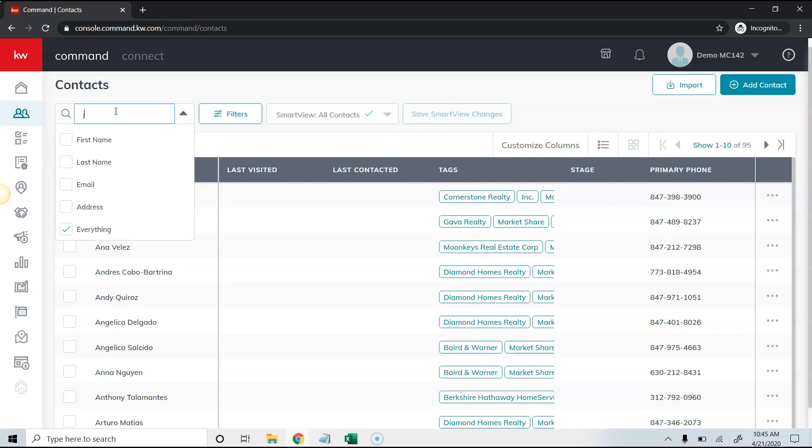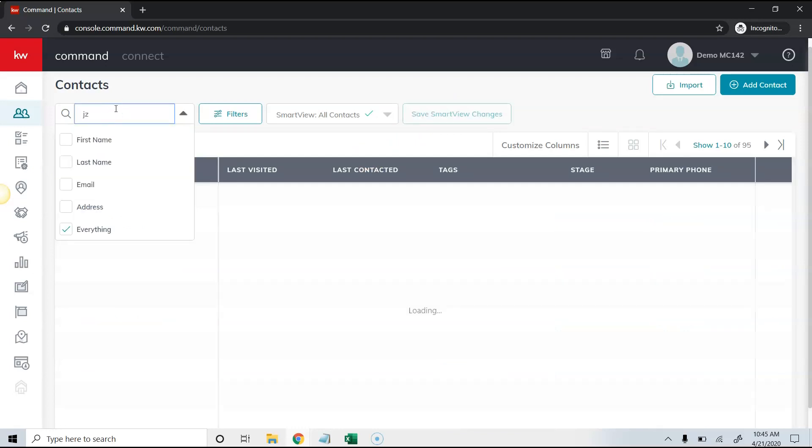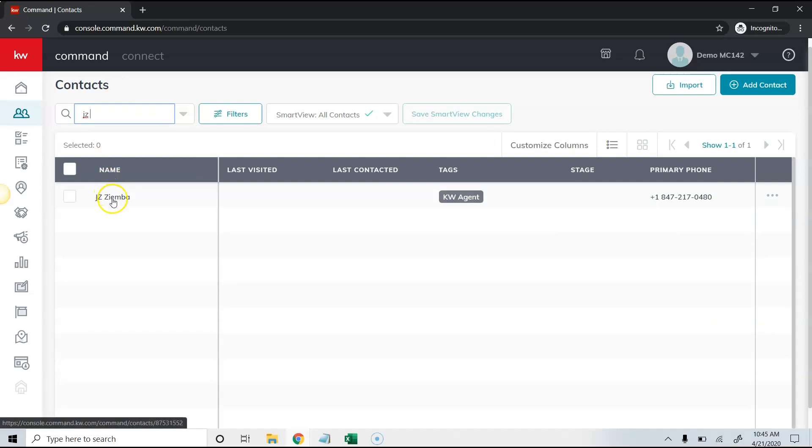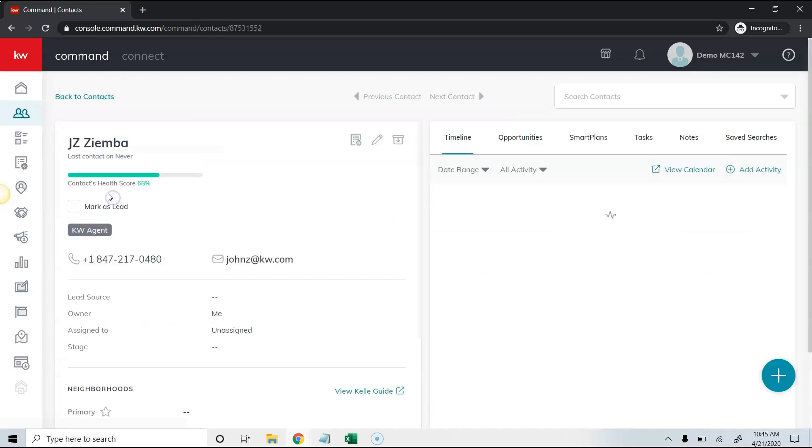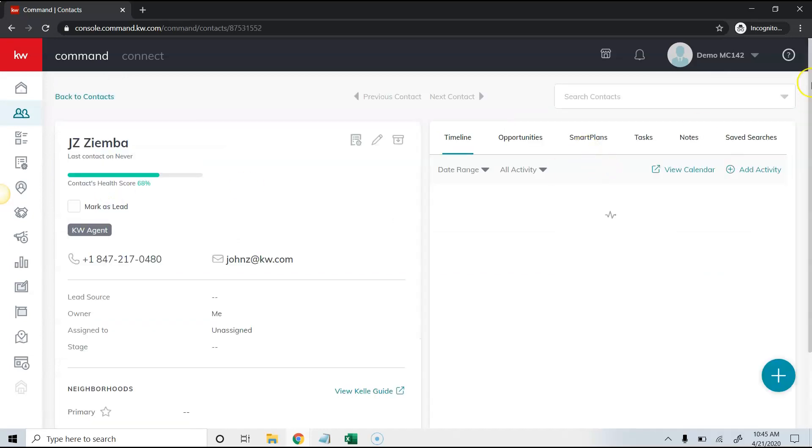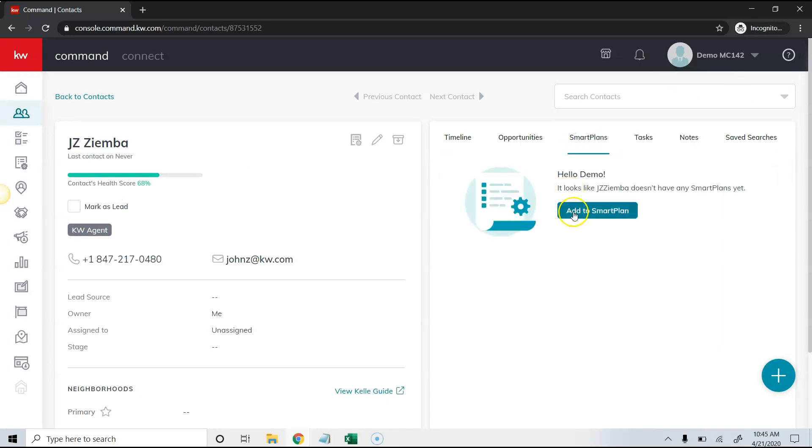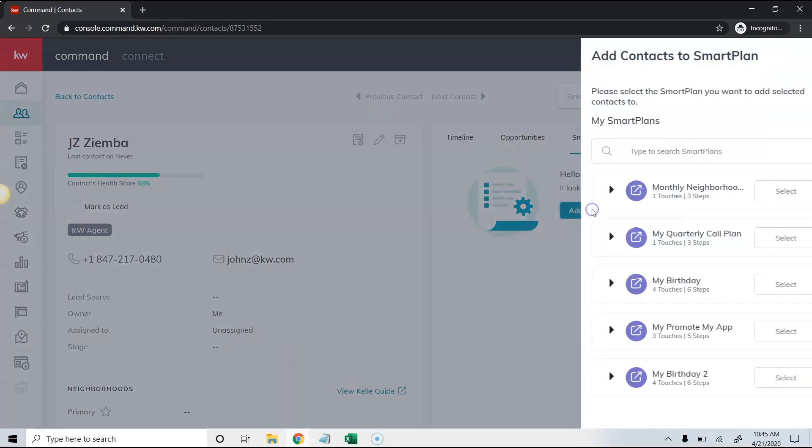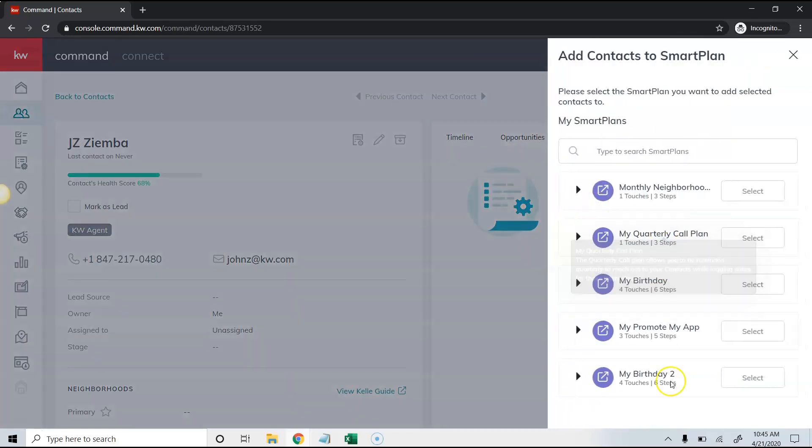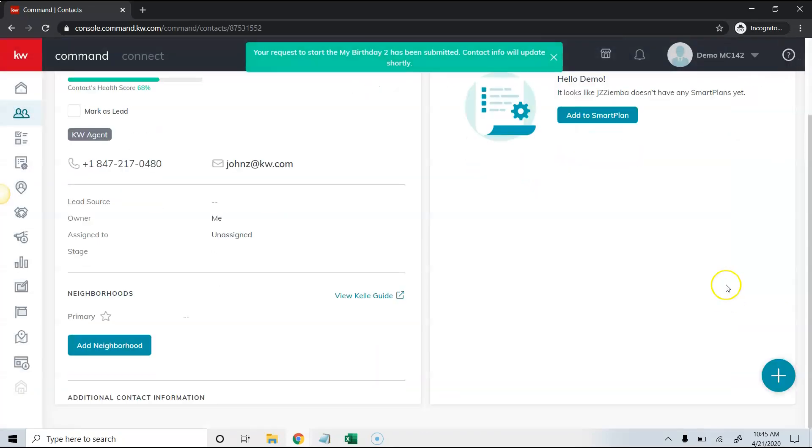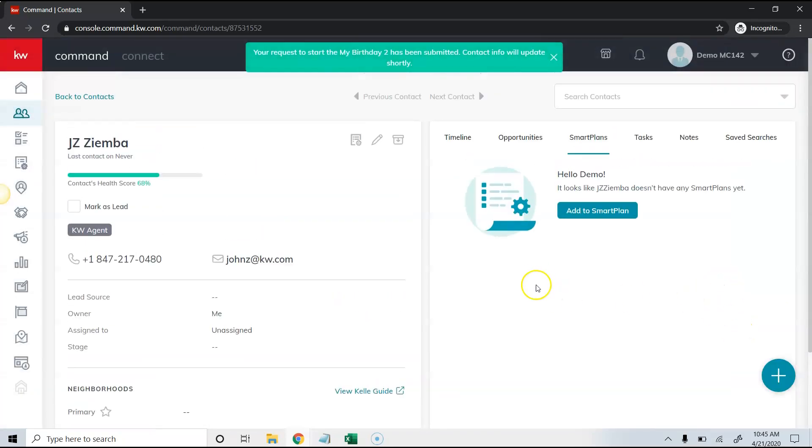If I look for a specific person, I can click on their name and then come over to smart plans on the right hand side, click add to smart plan, and now I can add the birthday smart plan that I just added.